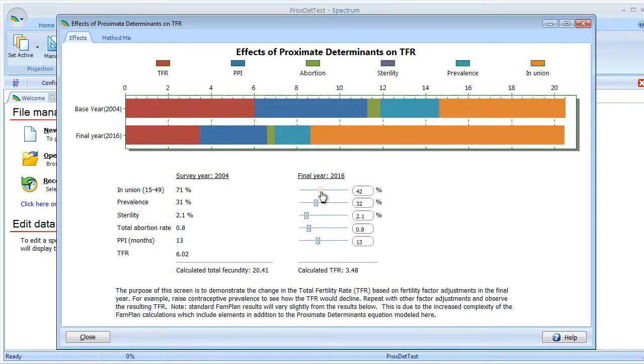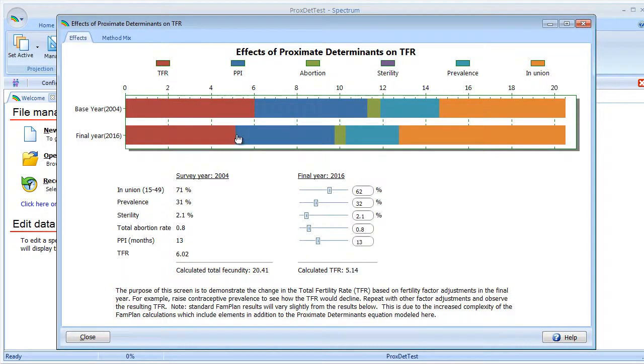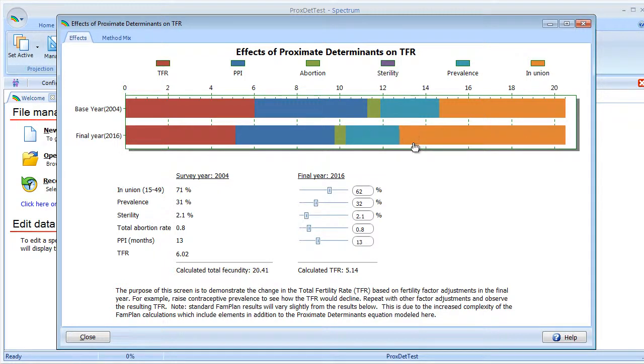If we increase in union again, you'll notice that the TFR does increase as expected and in union shrinks. The size of the in union section does decrease.